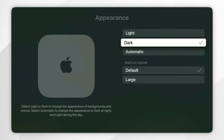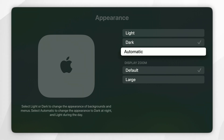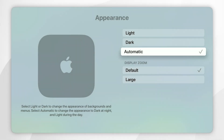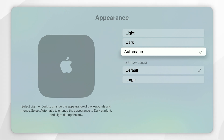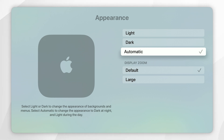Alternatively you can select the automatic option and this is going to change between light mode and dark mode automatically depending on sunrise and sunset. So in the daytime it will be in light mode and when the sun sets it will be in dark mode.